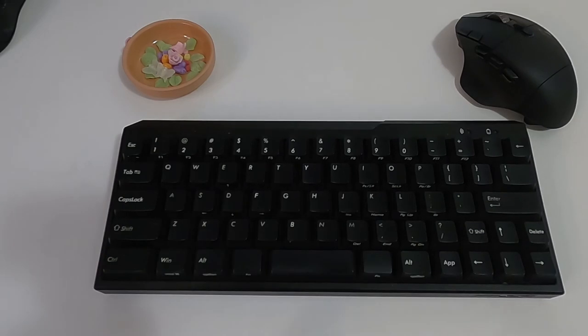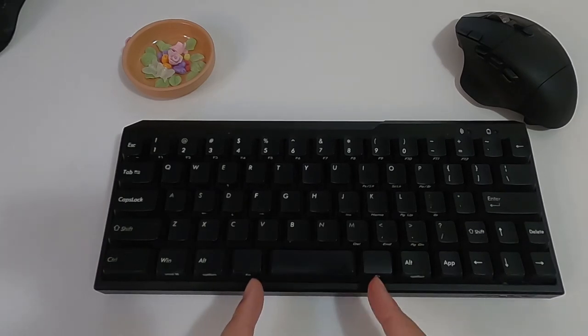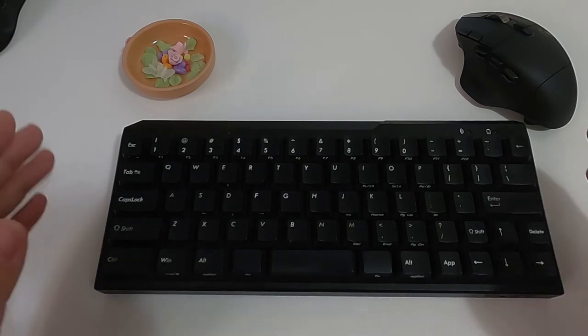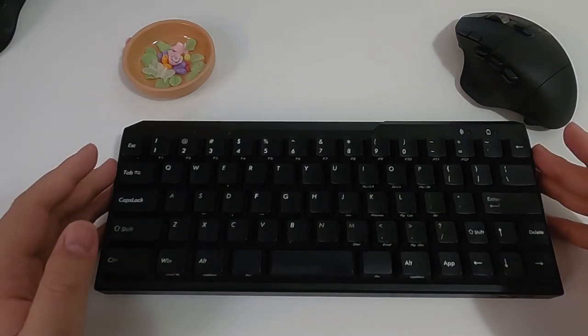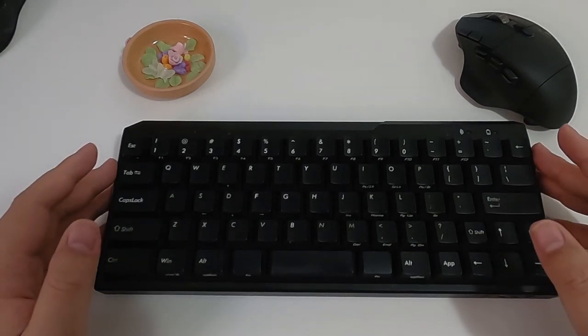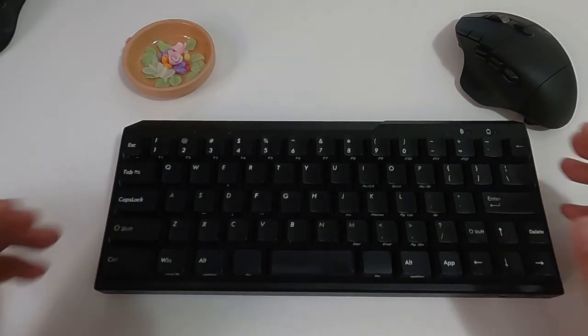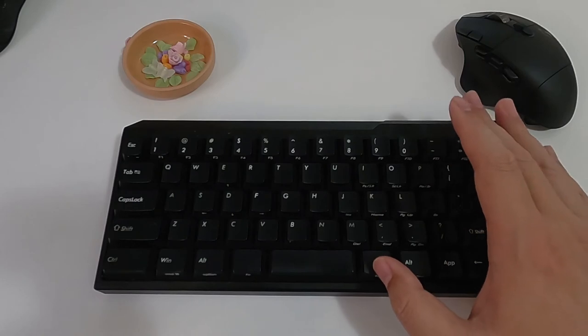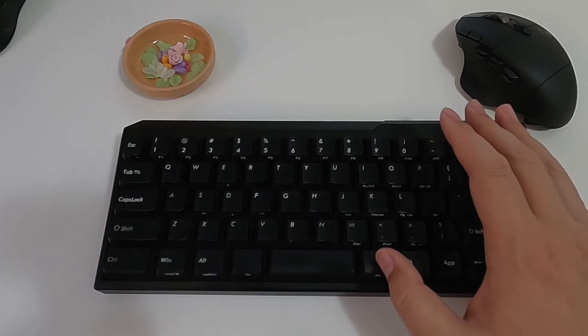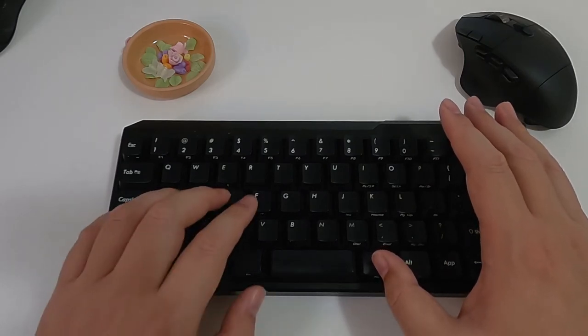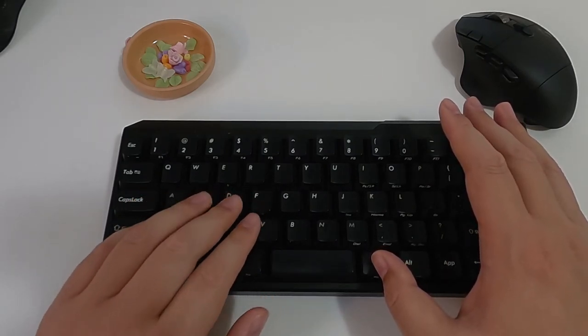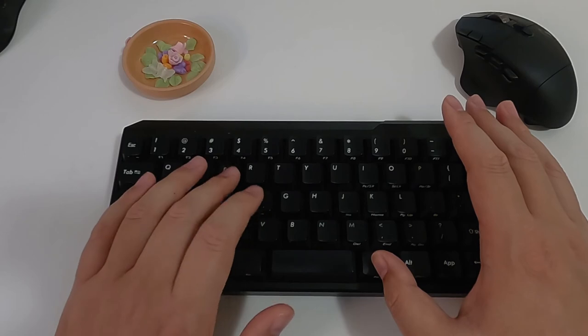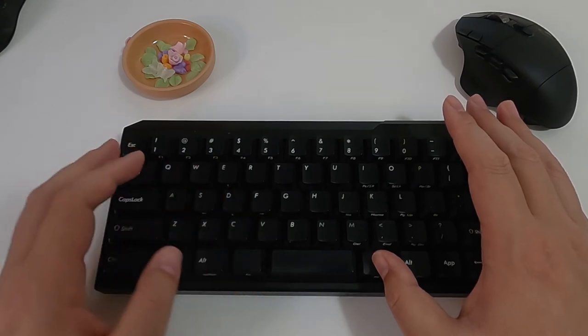It has two function keys, which are here and here. This is a very good design. So when I need the direction keys, I can use my right hand to press the right function key and use my left hand to press the direction keys.